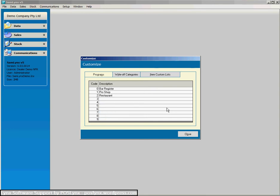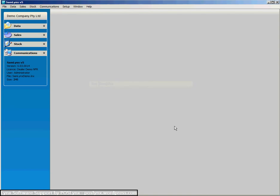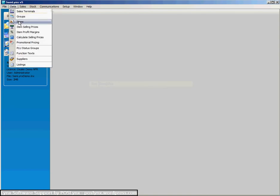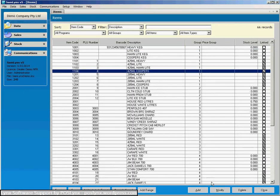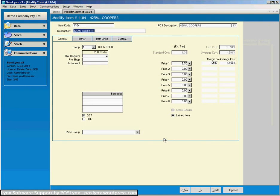Okay so in this instance we're saying we've got three different PLU programs and that's what they are designed to go to. Now we close that. Now if we go back into items and choose that.